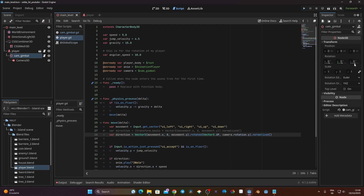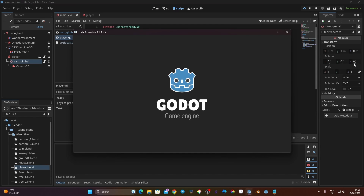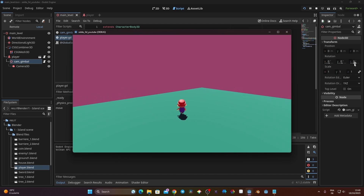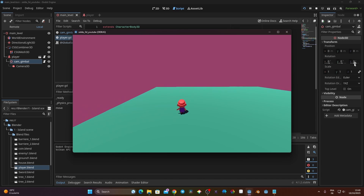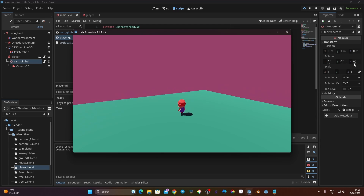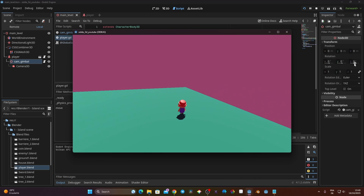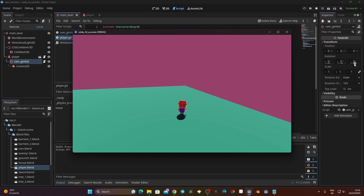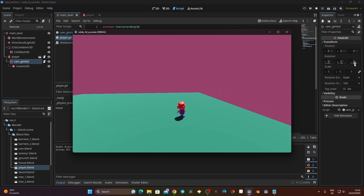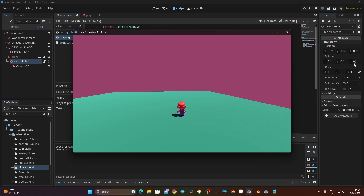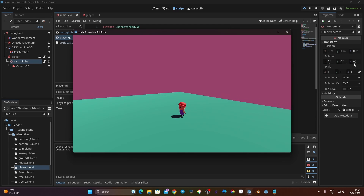Testing again: I press forward and rotate the camera — the player still moves forward relative to the camera direction. Moving the player in any direction while rotating the camera works correctly. I can rotate the camera independently or move and rotate simultaneously, and everything works fine.